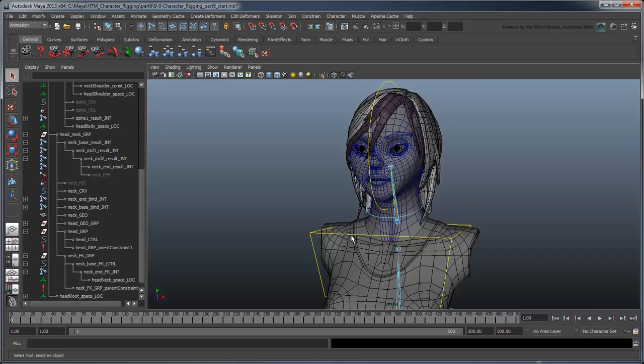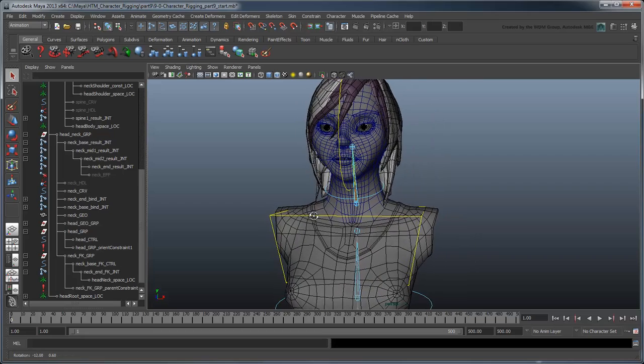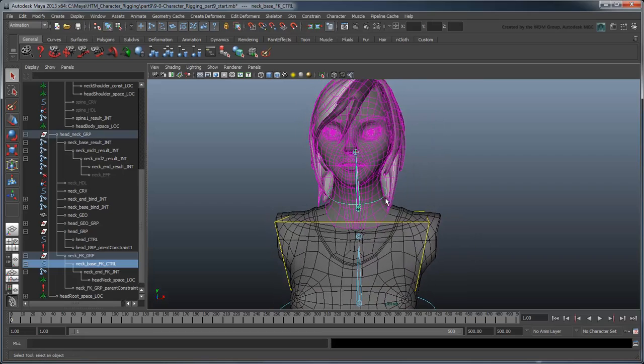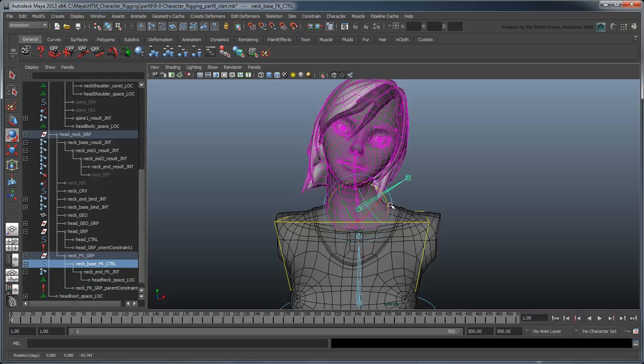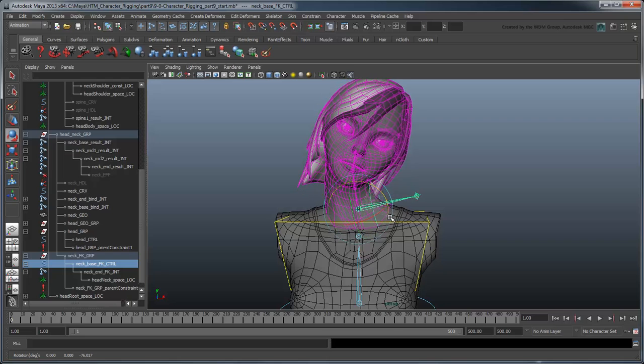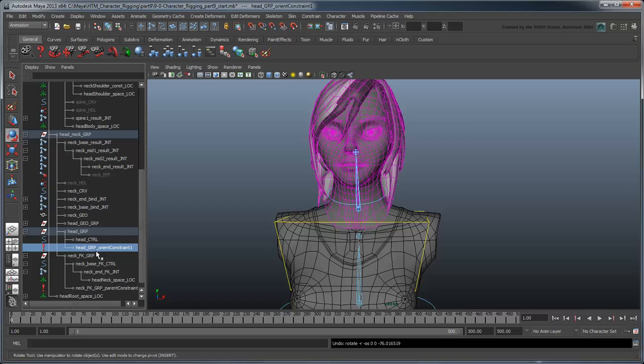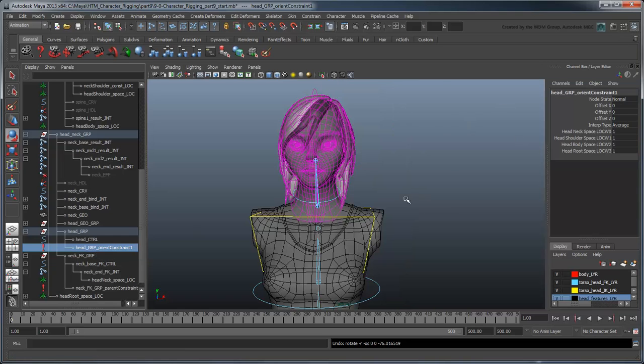However, with them equally weighted, that just means the head rotates one quarter in each space. To fully commit to a space, you must open the Channel box and, in the Orient Constraints section, set the desired space to 1 and the rest to 0.